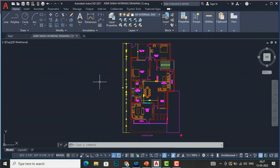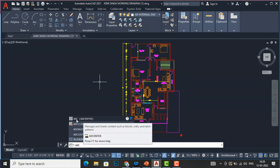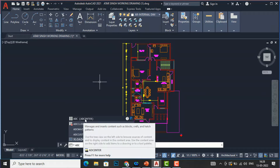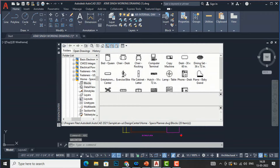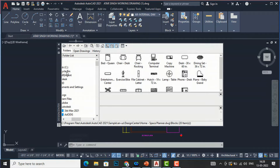Now let's go to Design Center. You can type ADCenter in the command bar and you can see the portal for Design Center. You can also look at the definitions here — you can manage drawing content, set blocks, xreferences, and hatch patterns. If you click here you can open this Design Center window.